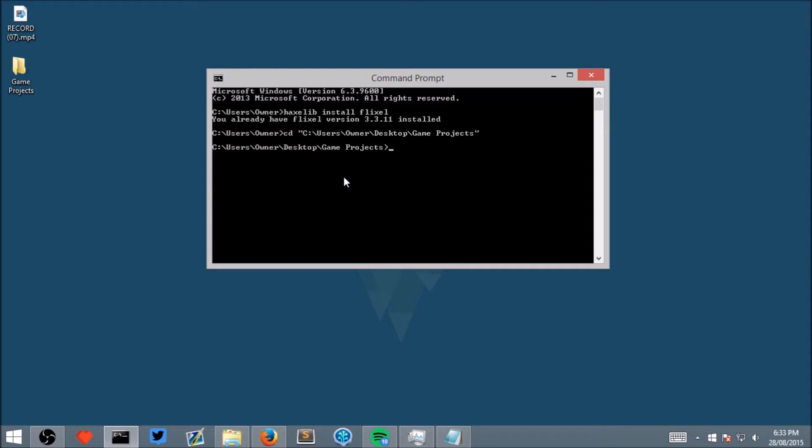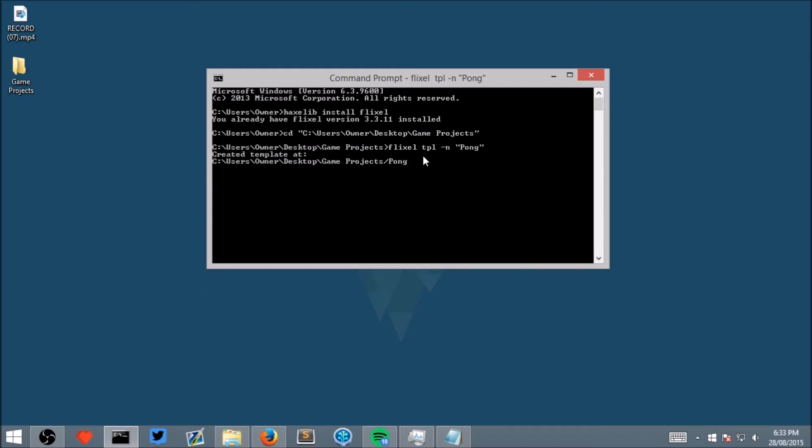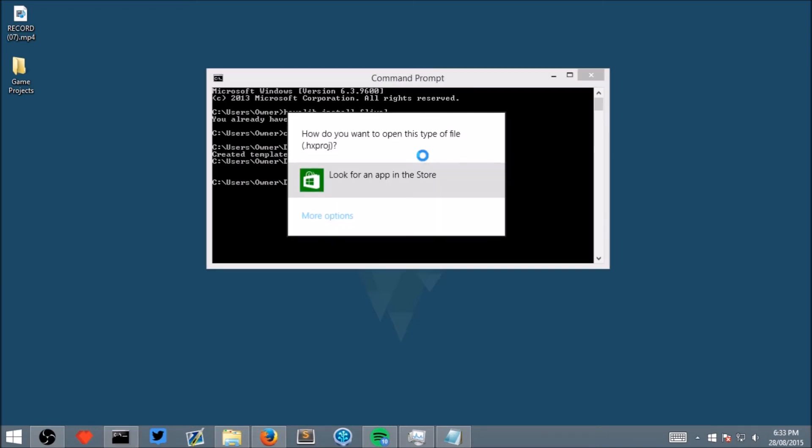Now type flixel tpl space n and then in quotation marks type pong which will be the name of the first game we create. This will create a template project for us to work off. Click enter and it will create it.